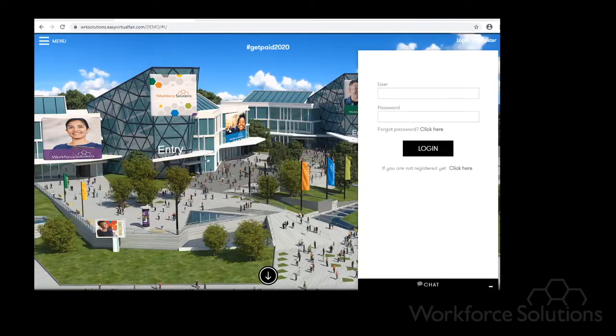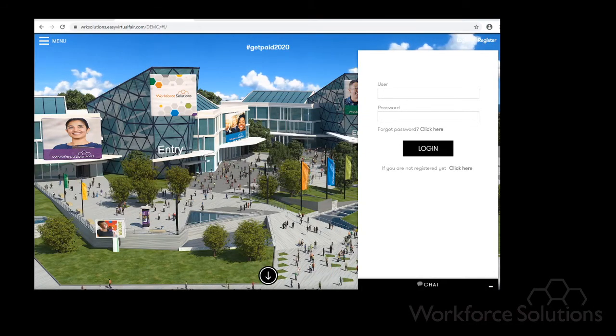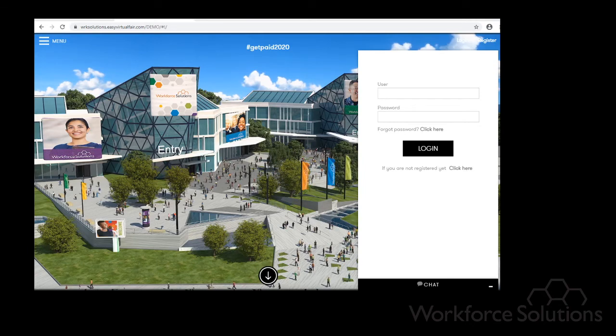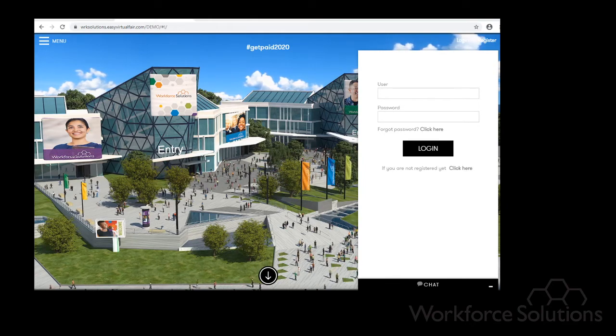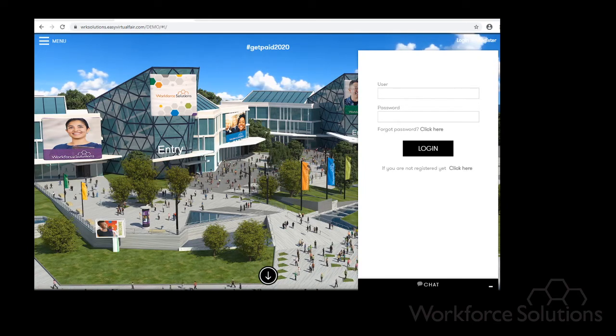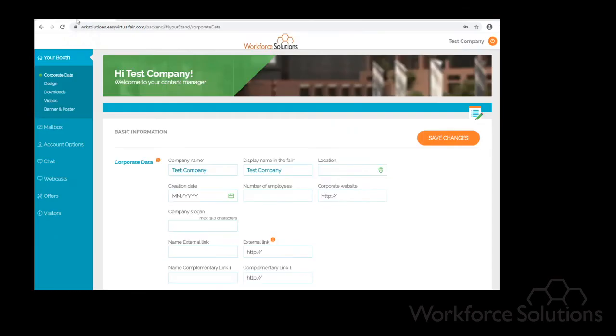This is the tutorial on setting up your virtual job fair chat login. In the previous video I've shown you how to set up your virtual job fair booth. So let's use the example of the test company that I created. As you can see in the back end site it says test company.